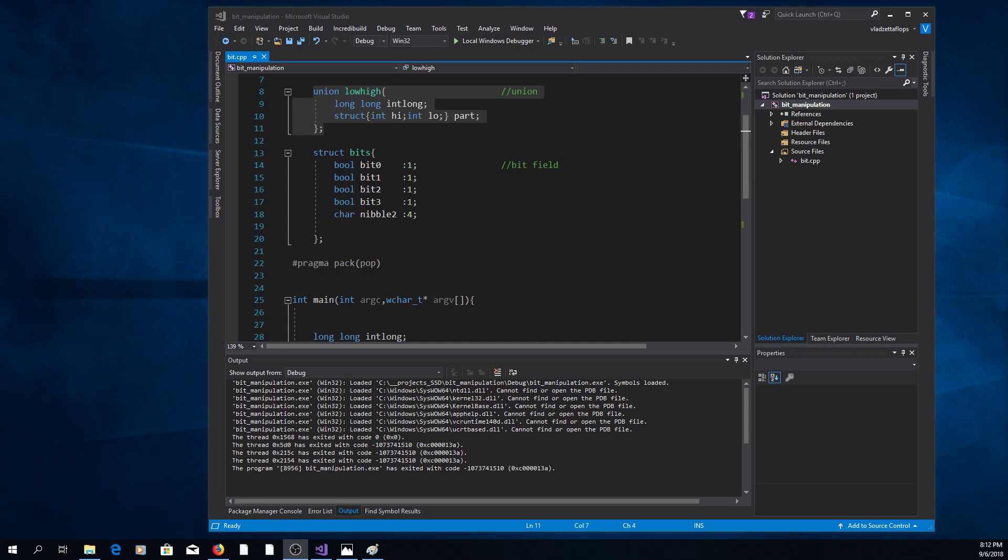Next you can use bit fields. If you declare a structure and then you use this colon notation, the number here represents the size in bits of the member here.